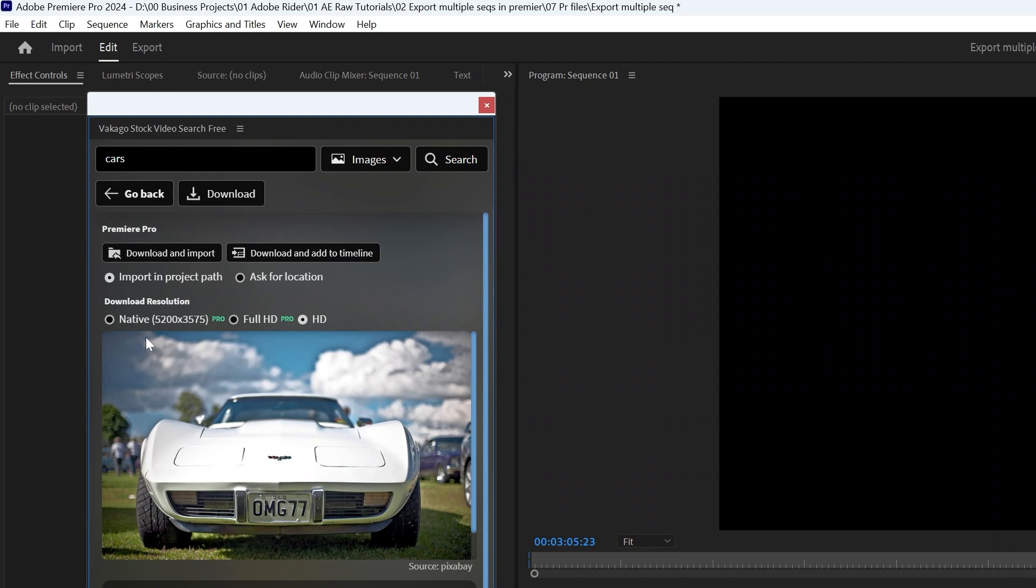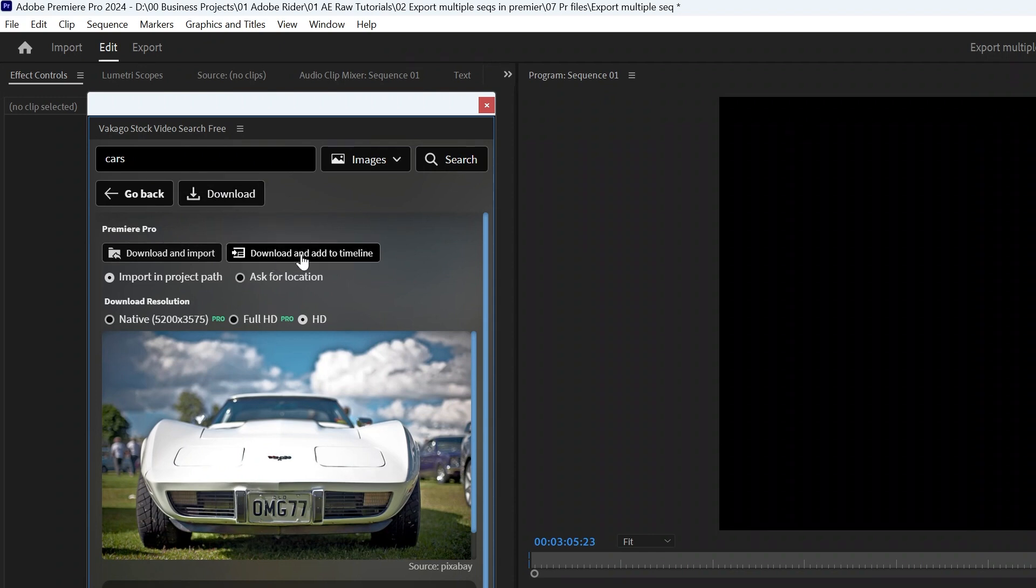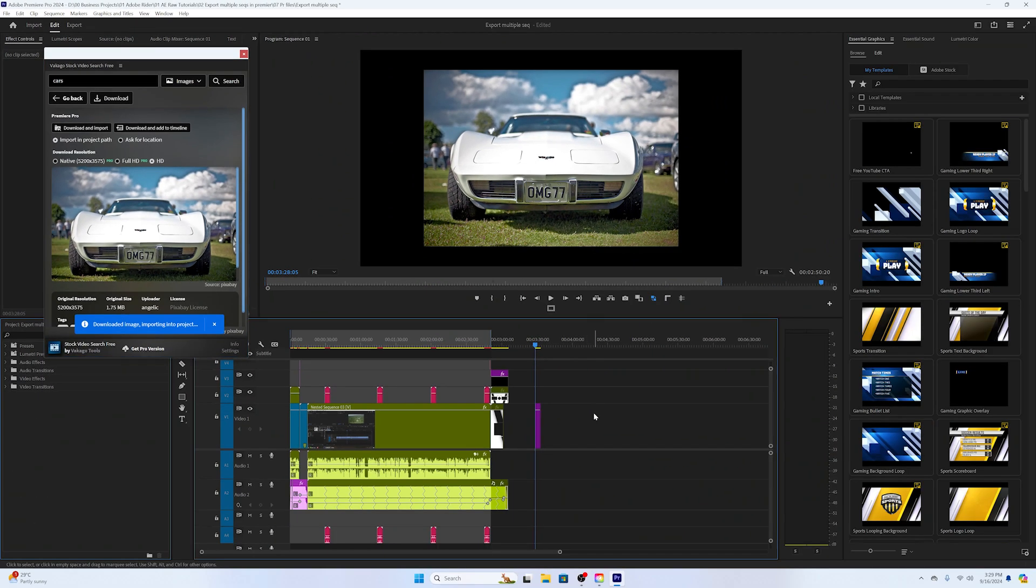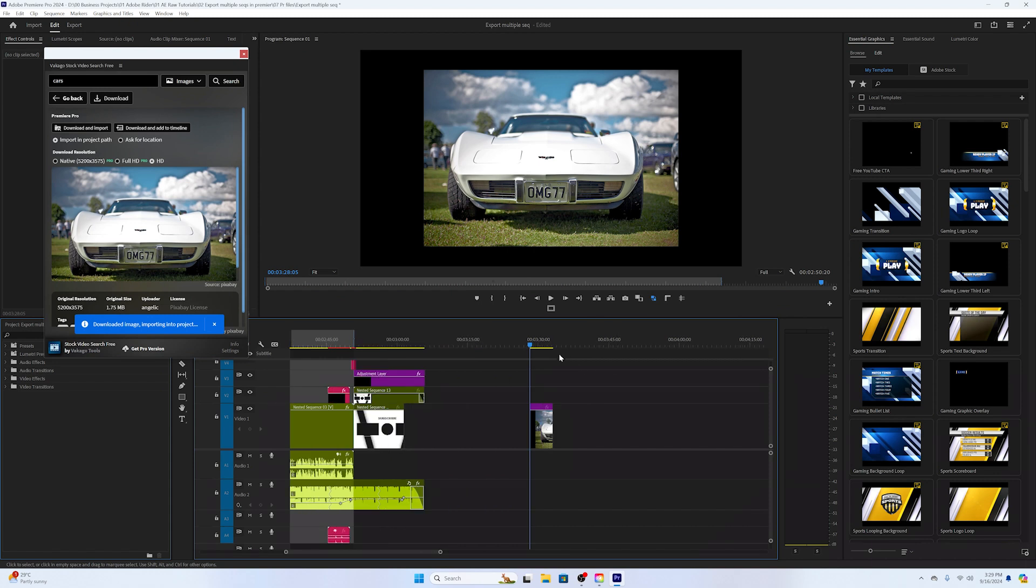But with the free extension you can click on Download and Add to Timeline, and it will download and add that image to your timeline like this.